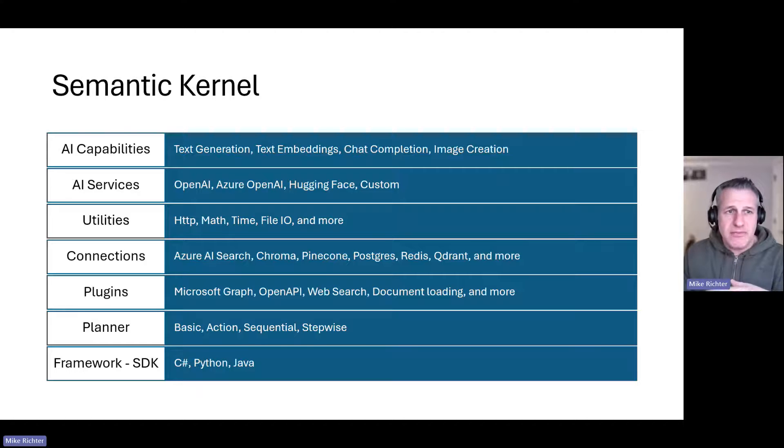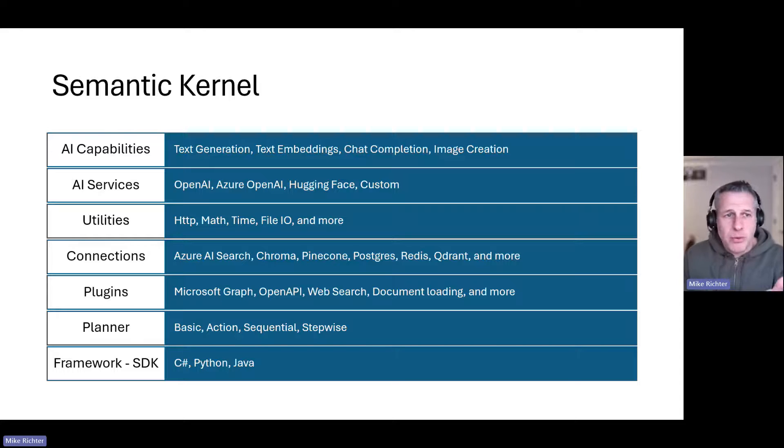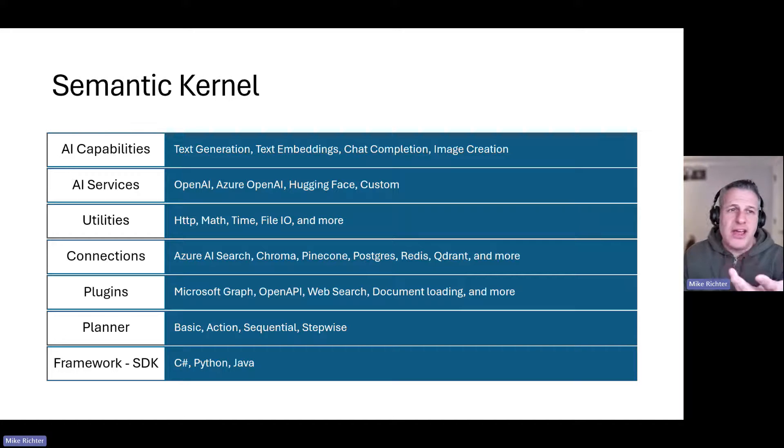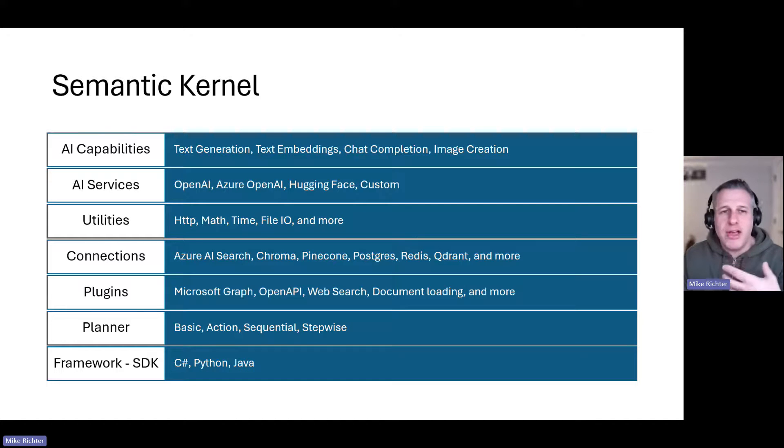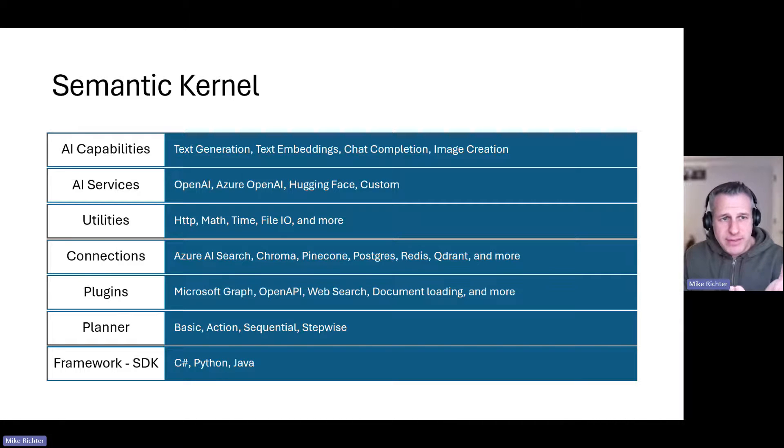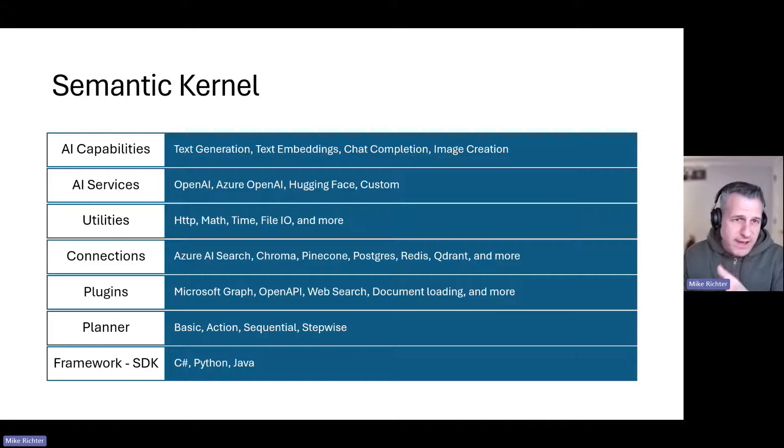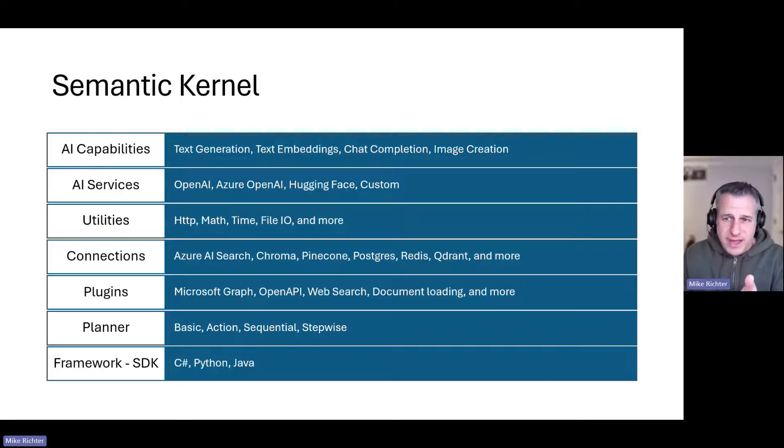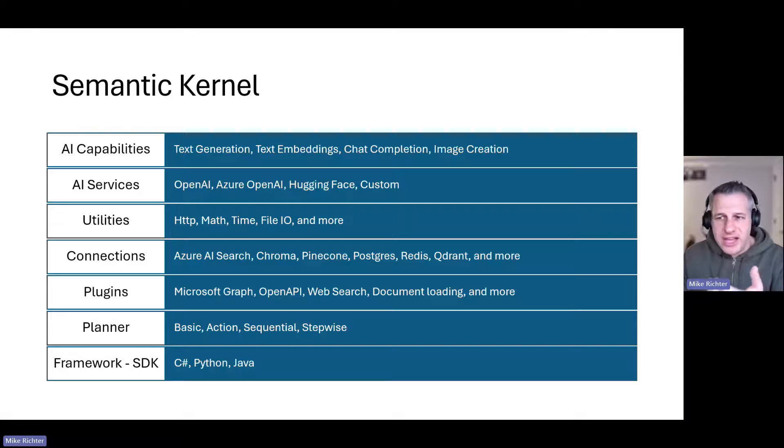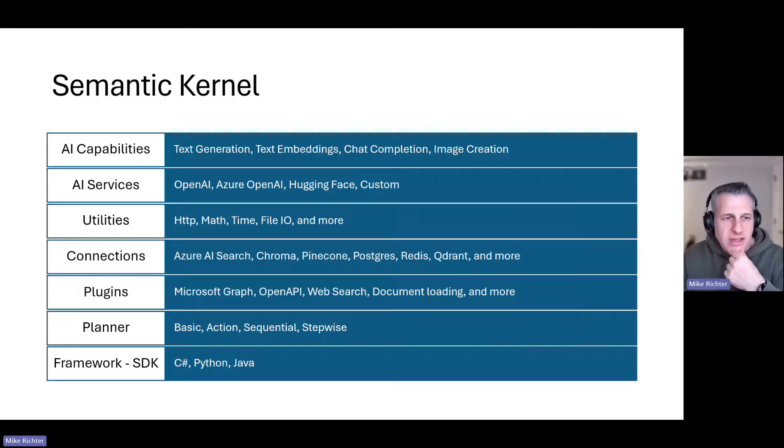Semantic Kernel also comes pre-loaded with support for many different kinds of databases and services like Azure AI Search, Postgres, Qdrant, so adding data to your generative AI app becomes easy. Semantic Kernel is extensible and there are many plugins out there. You see some examples here like Microsoft Graph and document loading and web searching, and you can build your own plugins obviously.